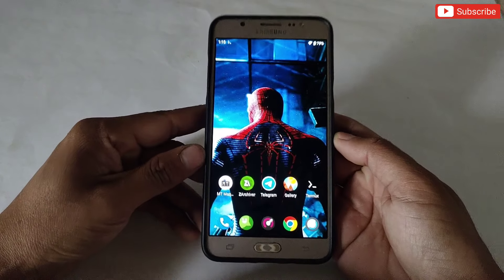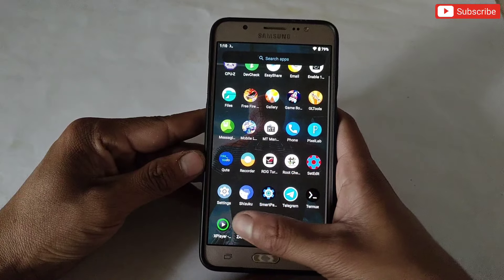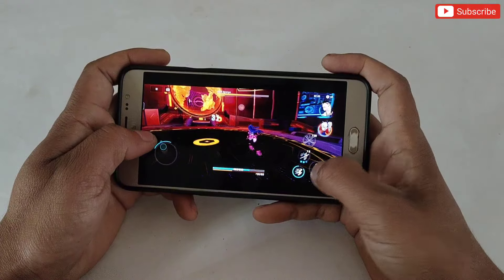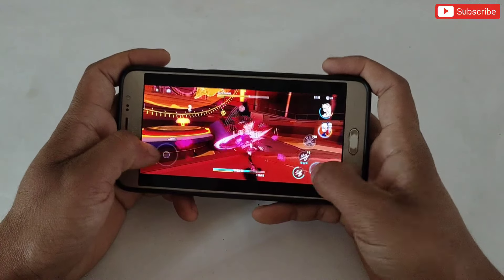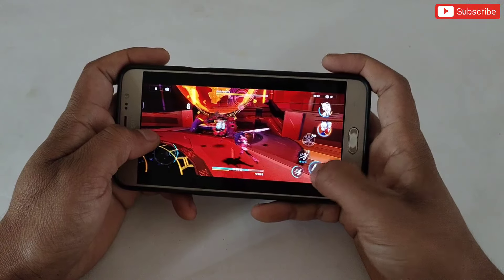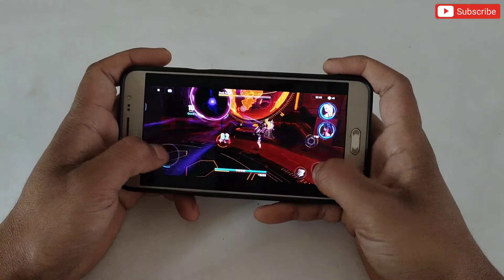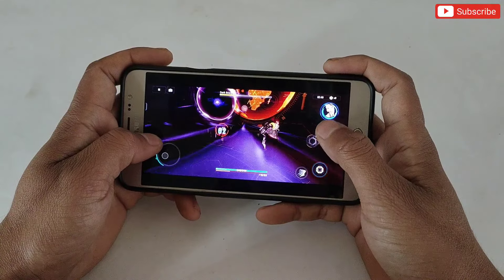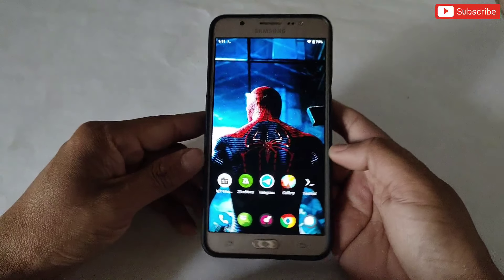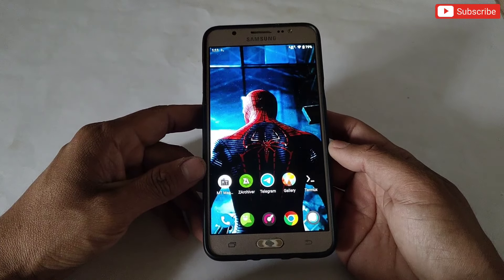Hello everyone, welcome back to another video. Today I'm going to provide you a combo file to enable max frame rate and refresh rate of your device. If your phone has a 120Hz display then it will work superbly and you will get stable 80 to 90 FPS while gaming. But if you have a low-end device with a decent processor, you will get stable 50 to 60 FPS.